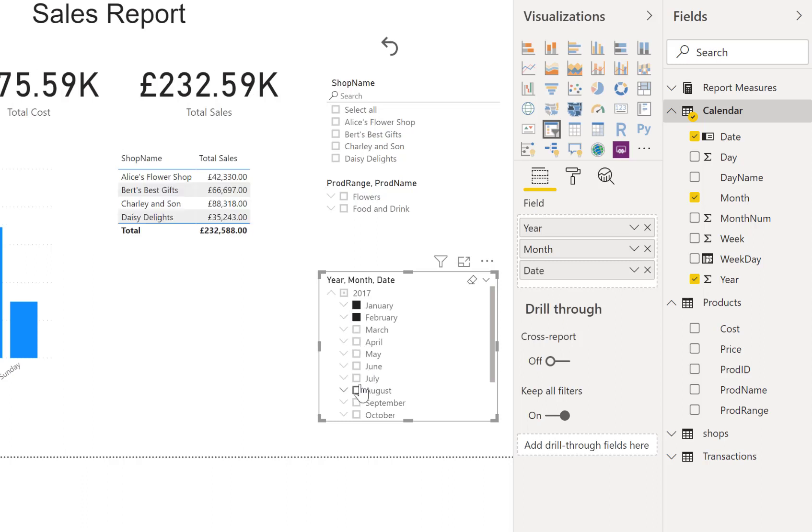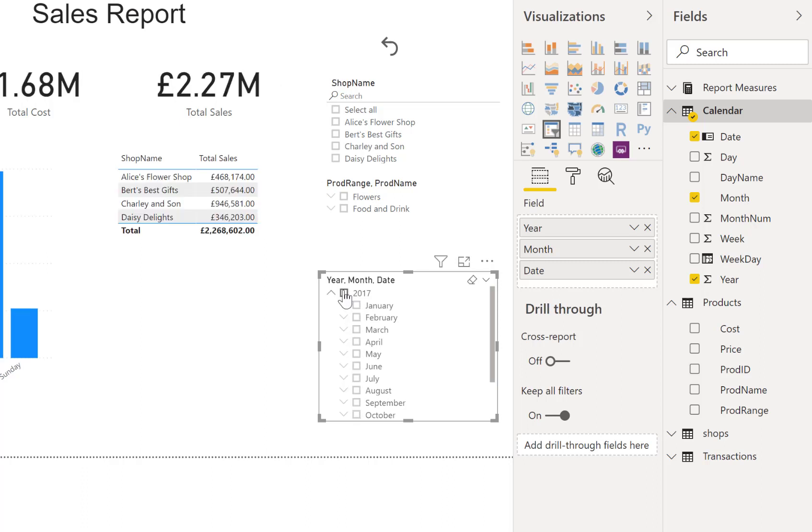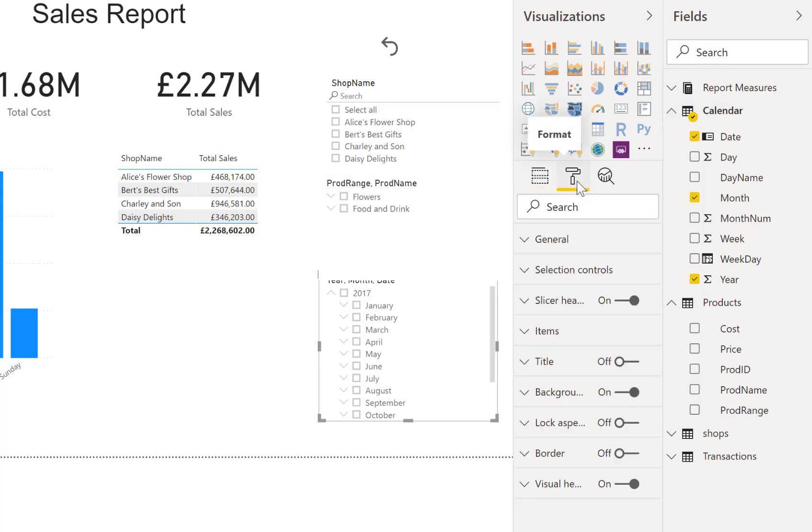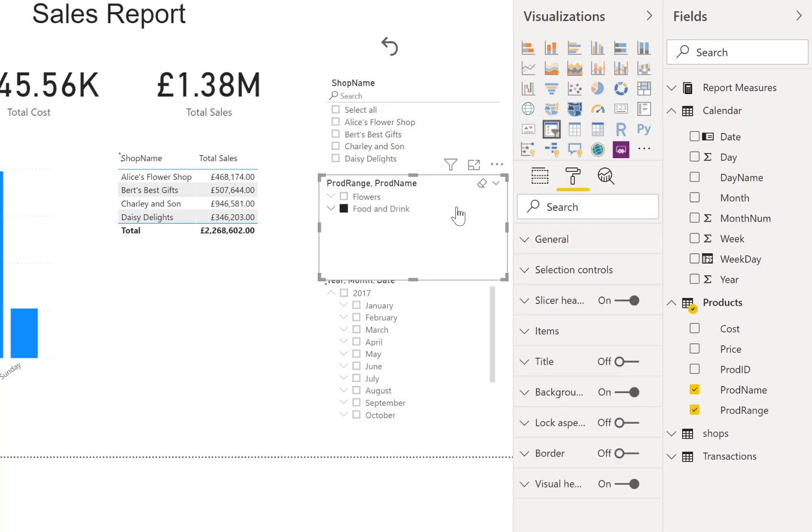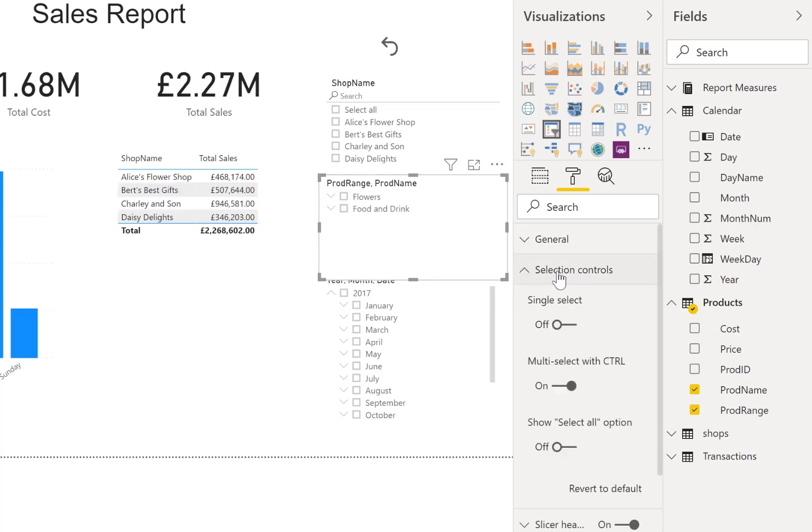Let me quickly unselect all of those. I can also show you that we could go down to—let's go back to that product one. We can do the changes we were talking about in previous videos, such as under selection controls.